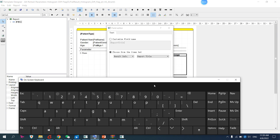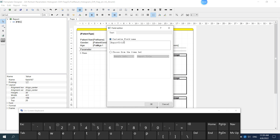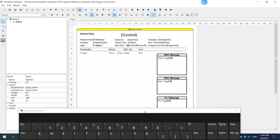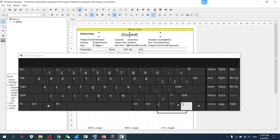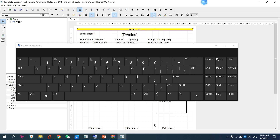Just double-click on it and you can customize it. For example, I want to customize the title — I want to change it. You can adjust it: move it up, move it down, move it left or right according to your requirement. All elements work the same way.